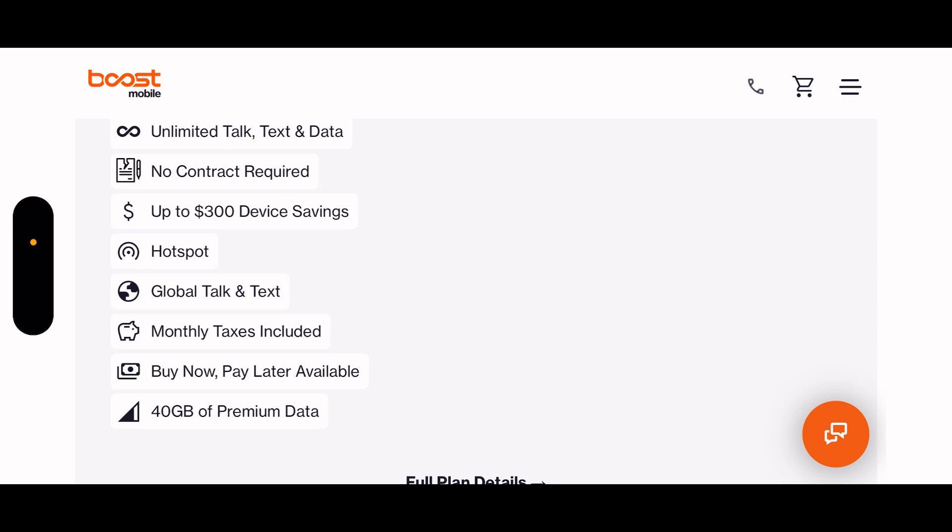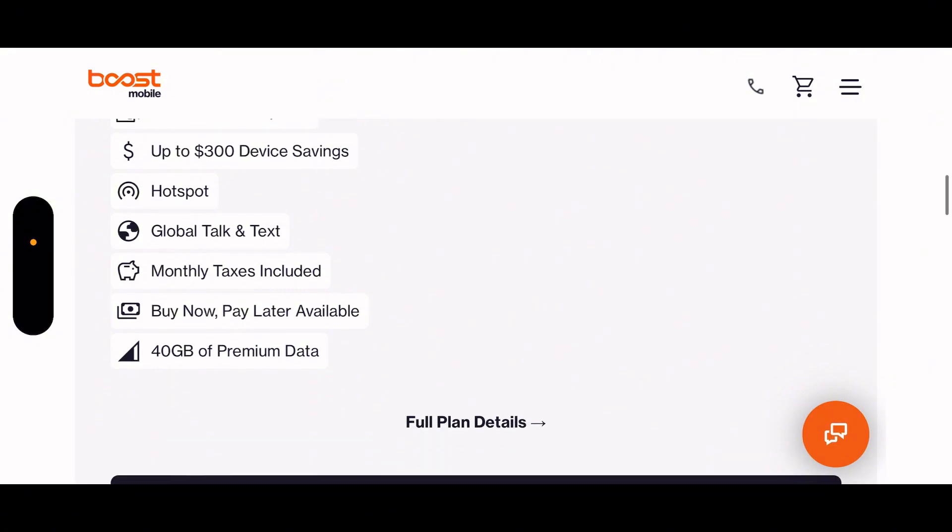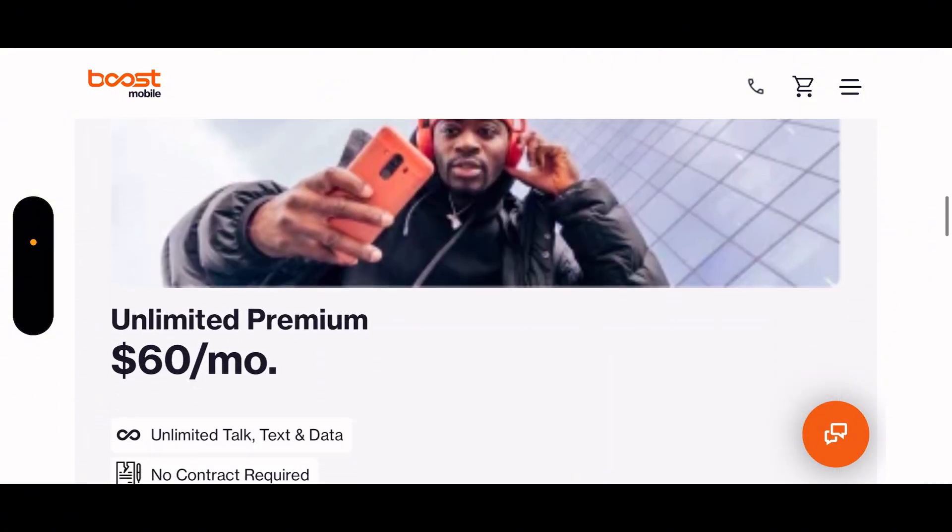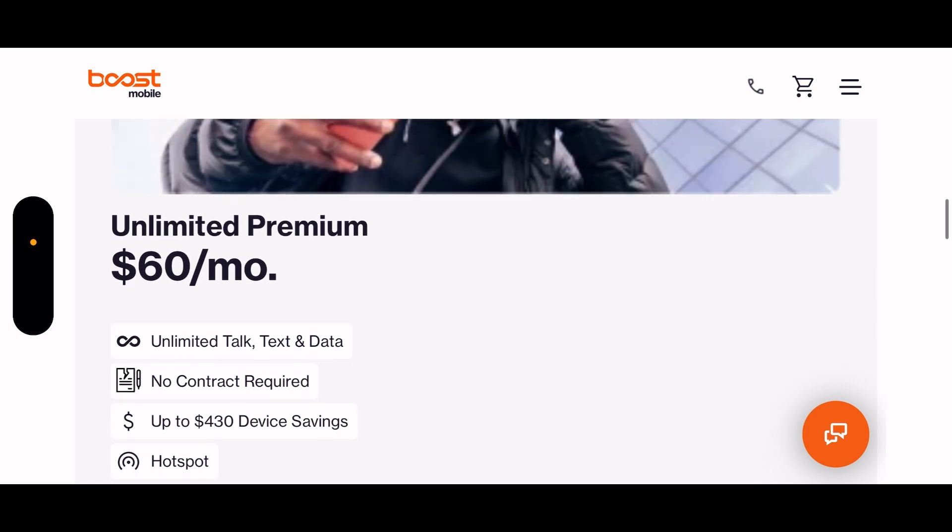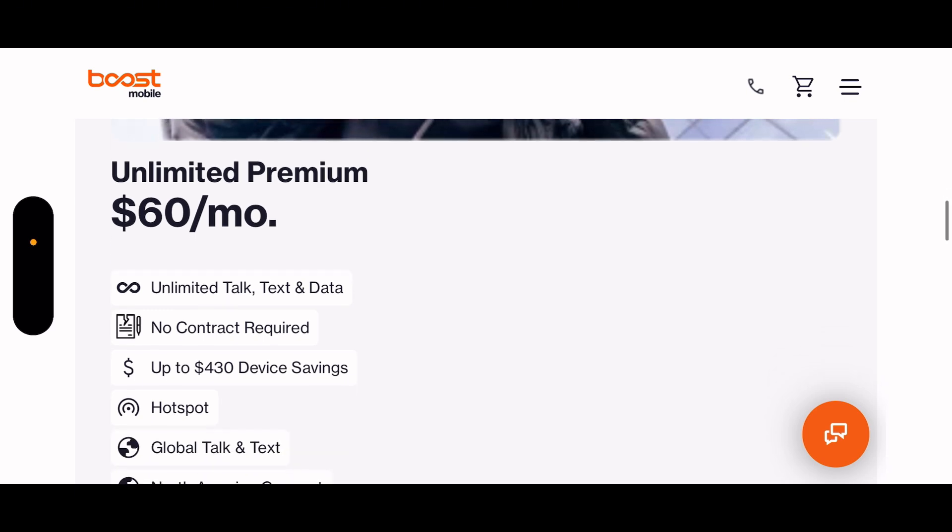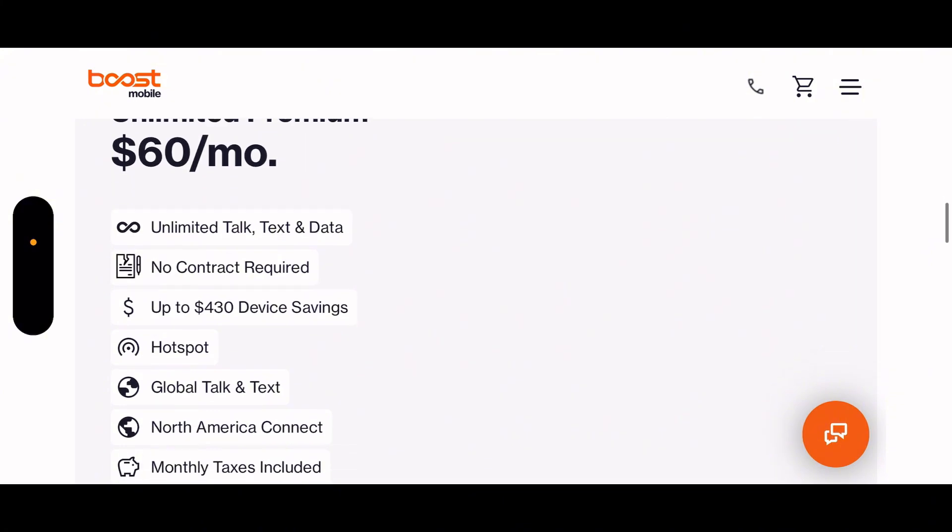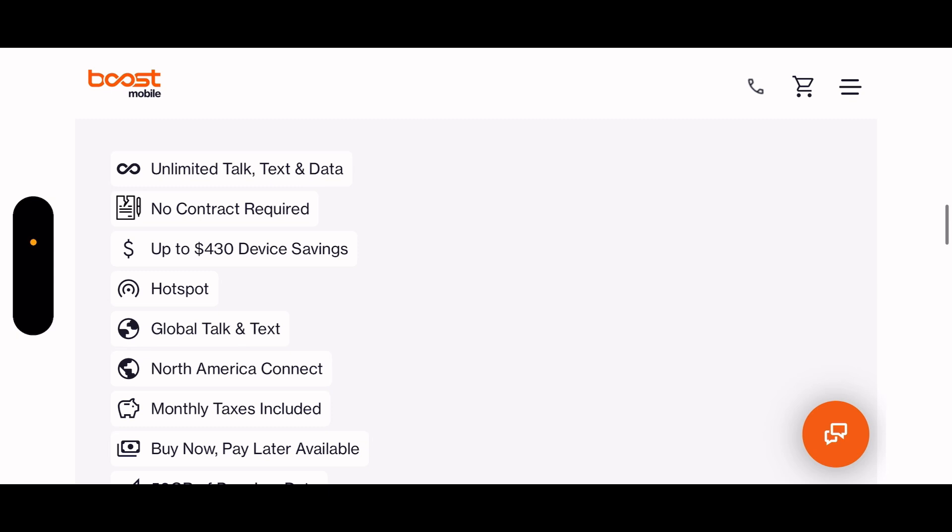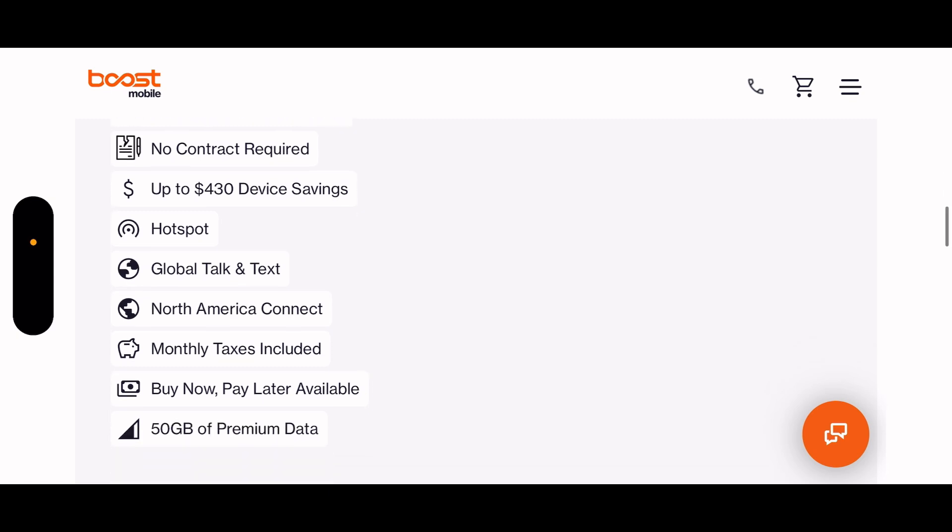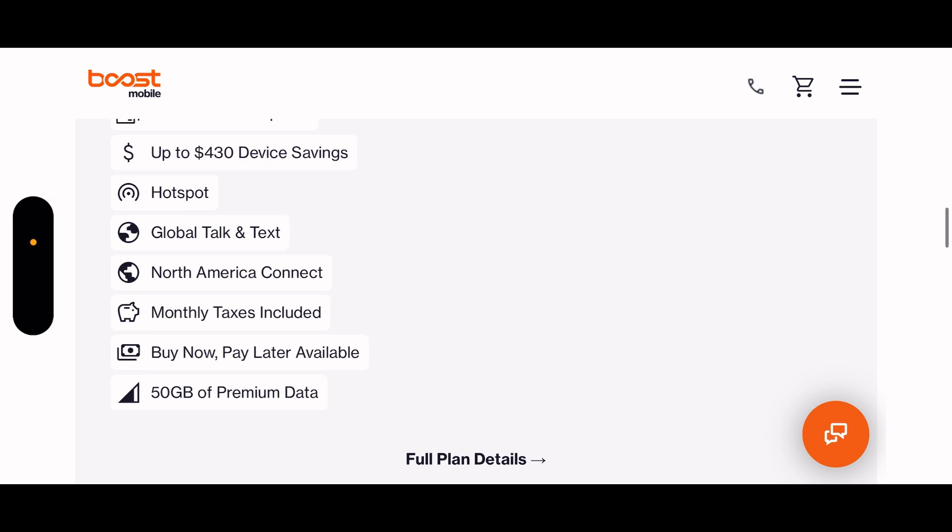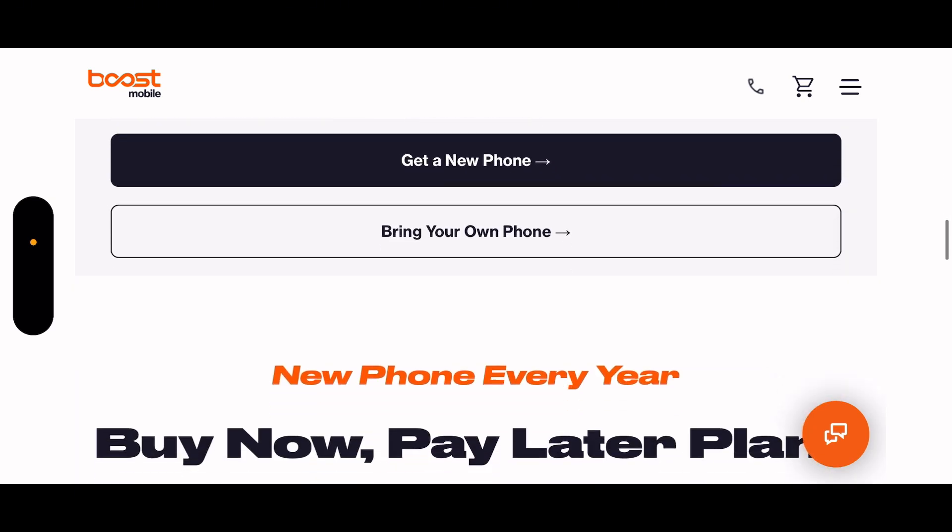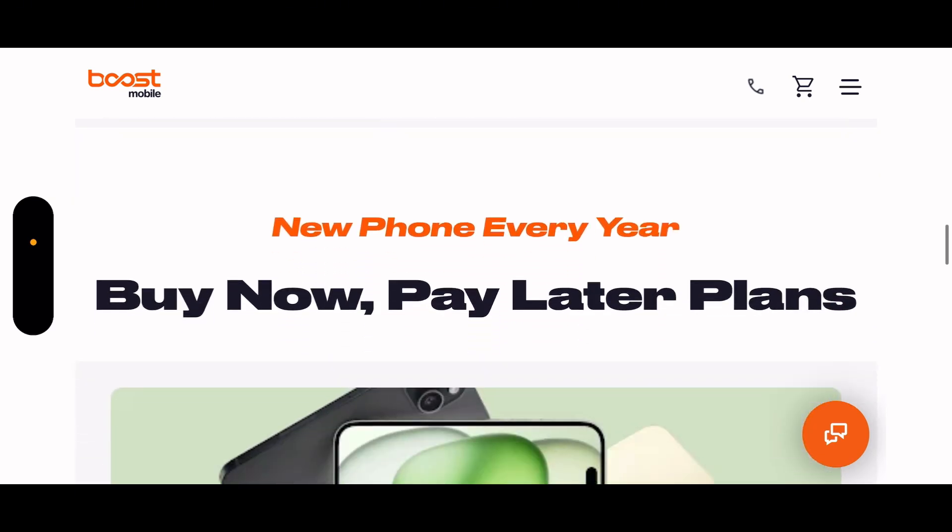Buy now and pay later, 40 gigs of premium data. Then we got the $60 unlimited premium plan that has unlimited talk, text, and data, no annual contract required, up to $430 device savings, hotspot, global talk and text, North America connection, monthly taxes included, buy now pay later, 50 gigs of premium data.